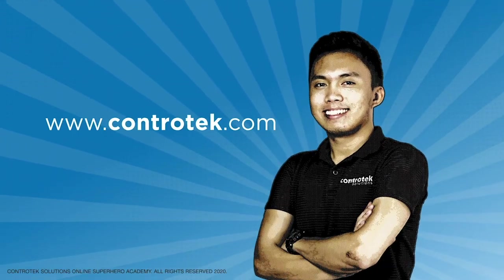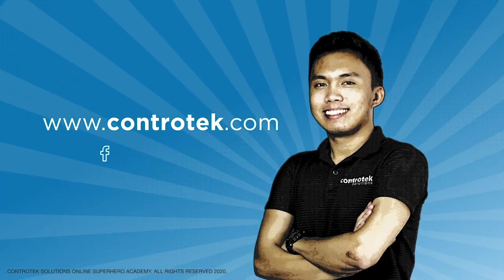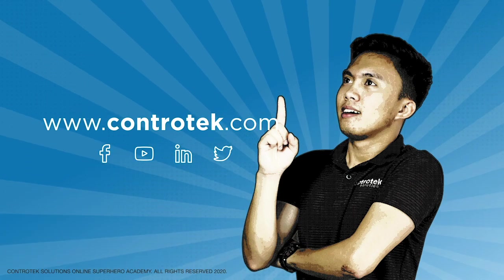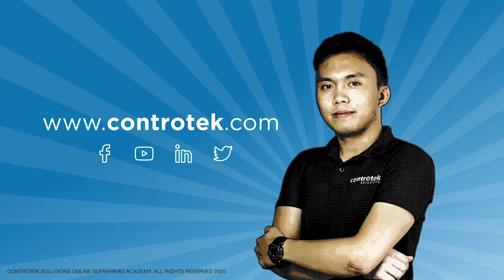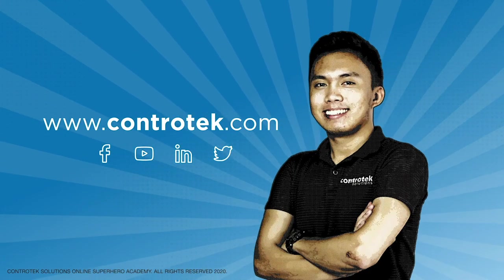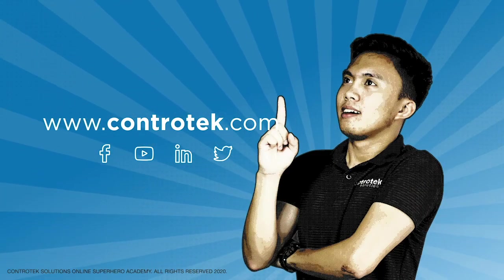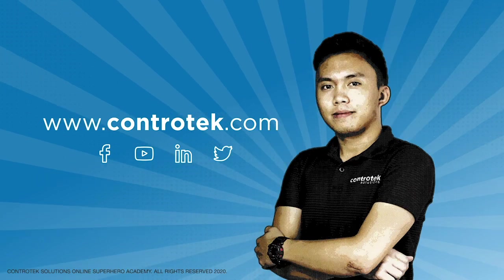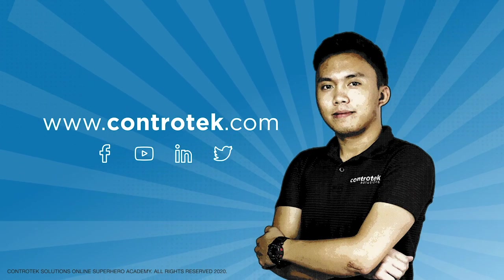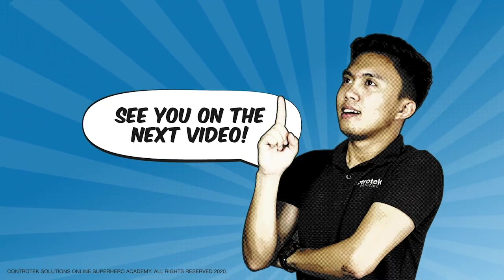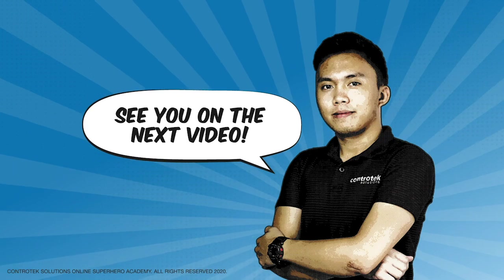That's it for this video. If you want to learn more about Contratech's smarter automation, you can visit our website at www.contratech.com. Subscribe to our YouTube channel and follow our social media accounts. See you on the next video!